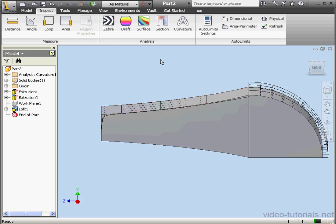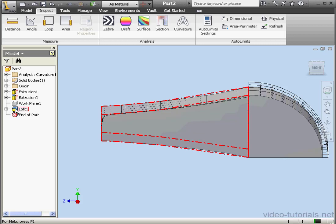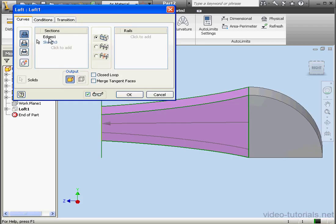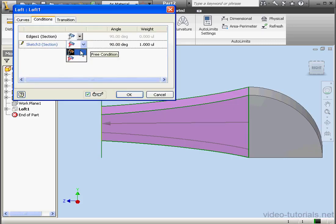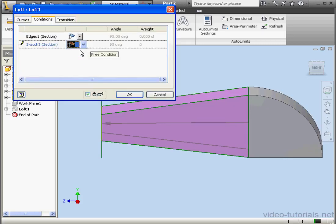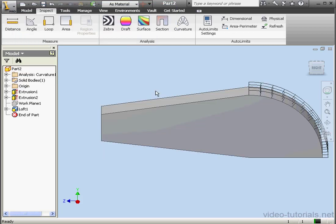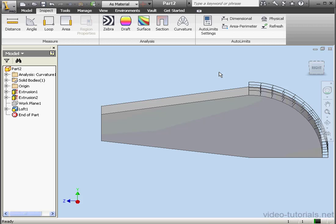Let's make another modification. Double-click on Loft 1 again. Let's give this a Free Condition as well. And OK. Now this surface has a zero curvature or is simply flat. And this concludes our tutorial about the Loft Conditions tab.